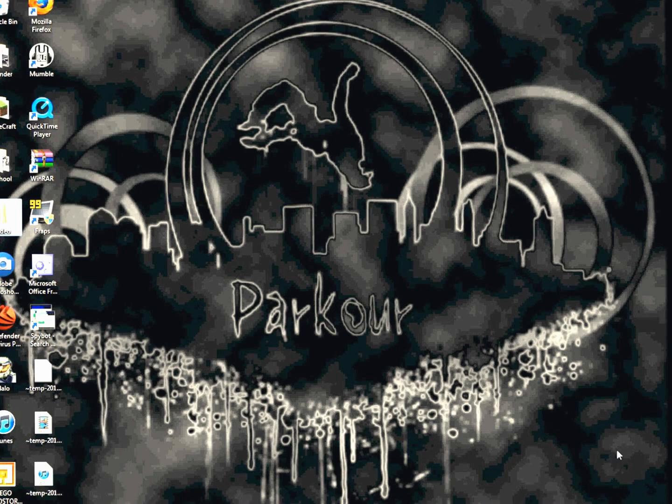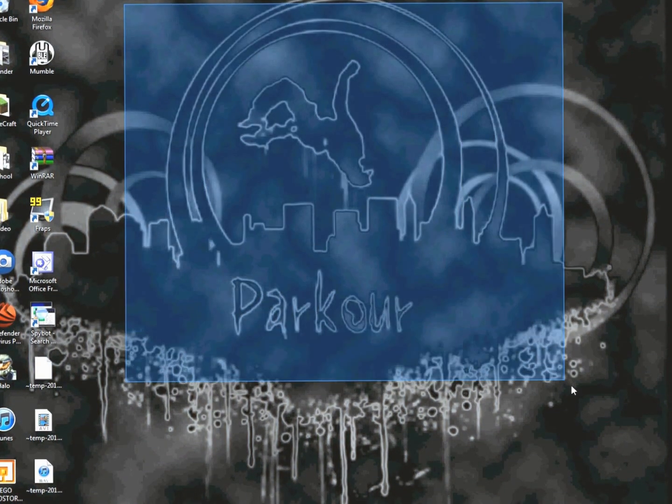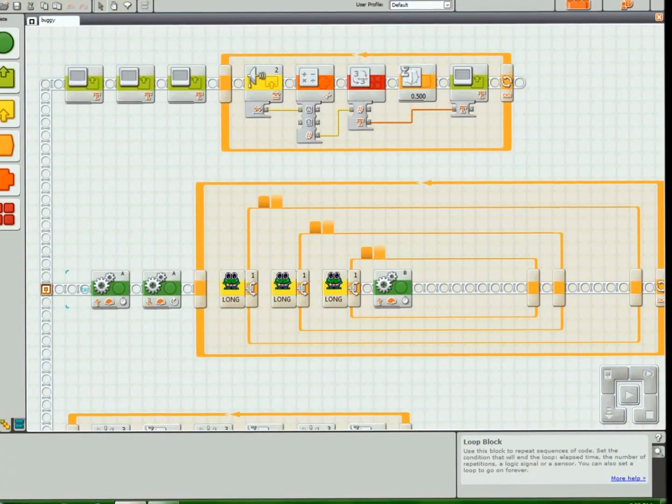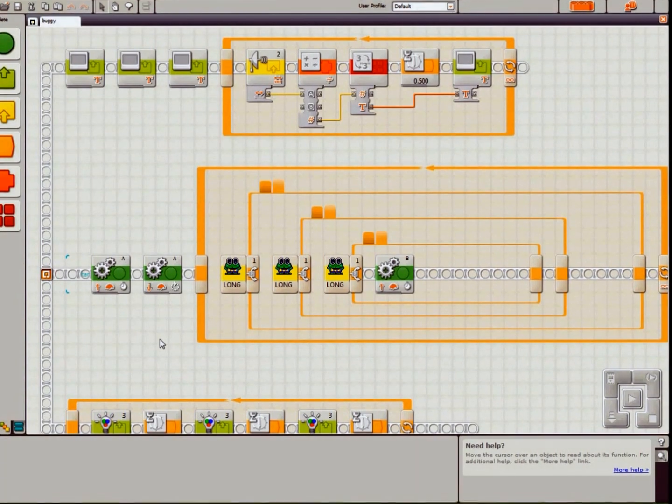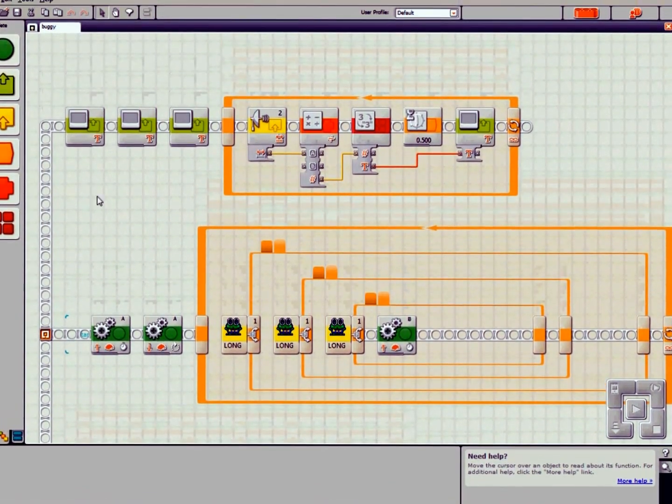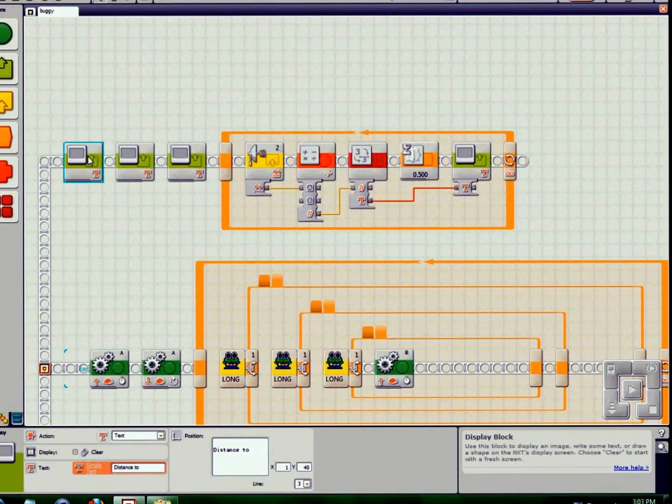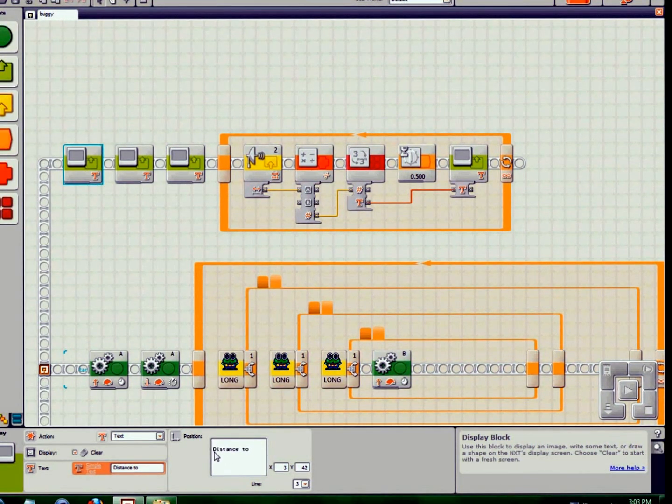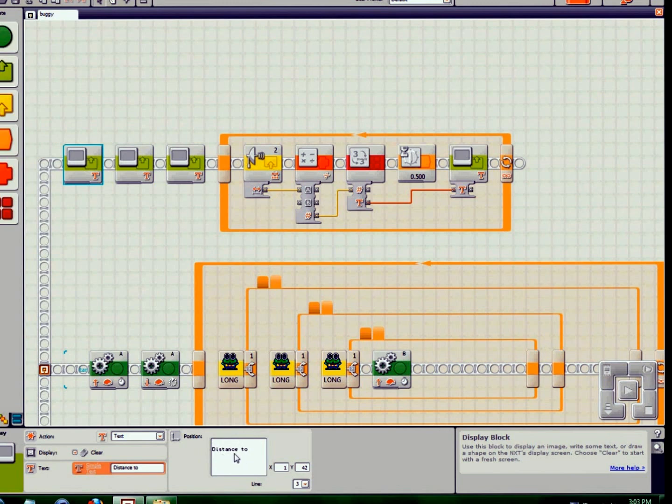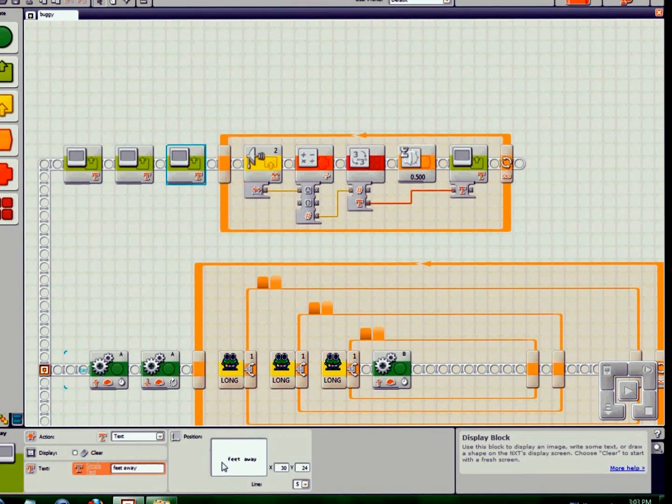So now I'm on my computer. You'll notice I changed my desktop background. This is the program that it uses - a simple drag and drop interface. Let's start from the top. This is just creating text on the screen. It makes it say 'distance to' on line three, X axis one. And then the next line will say 'next object' colon, and then the next line 'feet away.' You'll notice there's no number there.